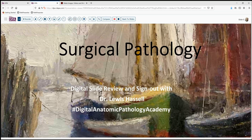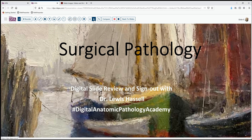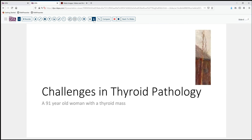Hello, and welcome to another session of Digital Slide Review and Sign Out. I'm Dr. Lewis Hassell, a program part of the Digital Anatomic Pathology Academy. Our topic today takes us into a somewhat new realm — some of the challenges we encounter in thyroid pathology.